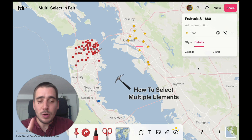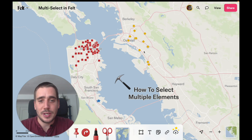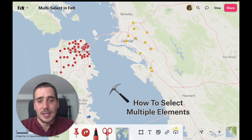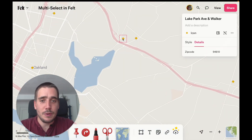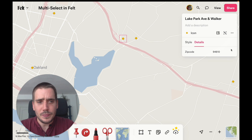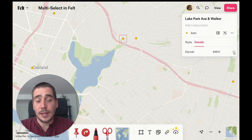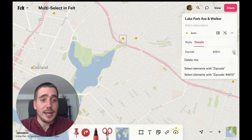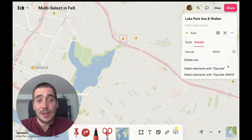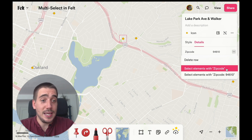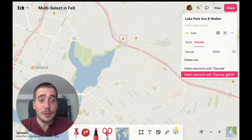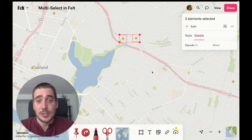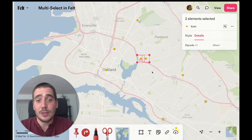There's one more trick I'm going to show you, which I think is pretty nice. Remember those details we've seen before? If you open the overflow menu, you get another option to select all elements that have that key, or that key and value combination. Here we've selected all Starbucks inside the zip code.